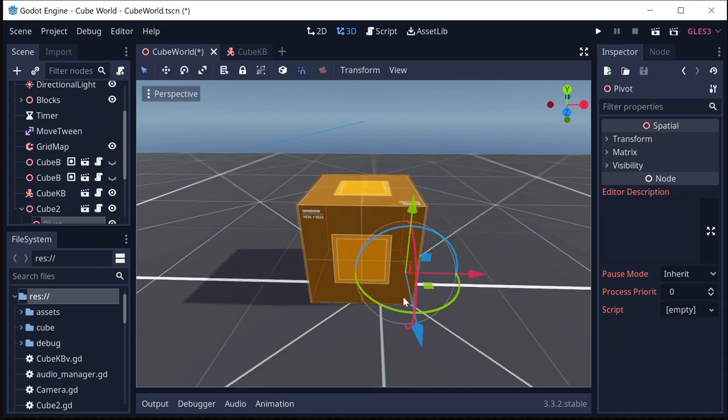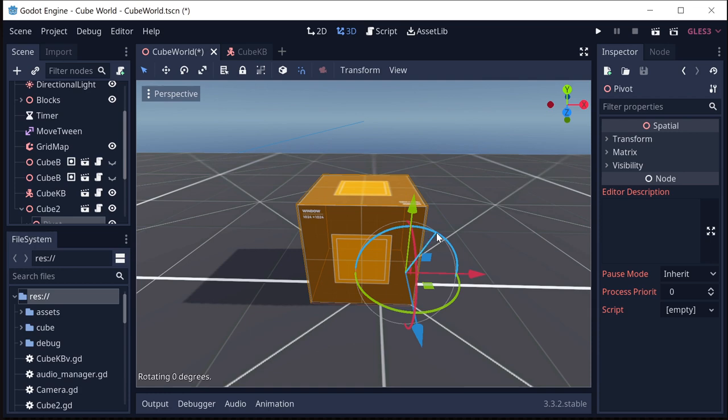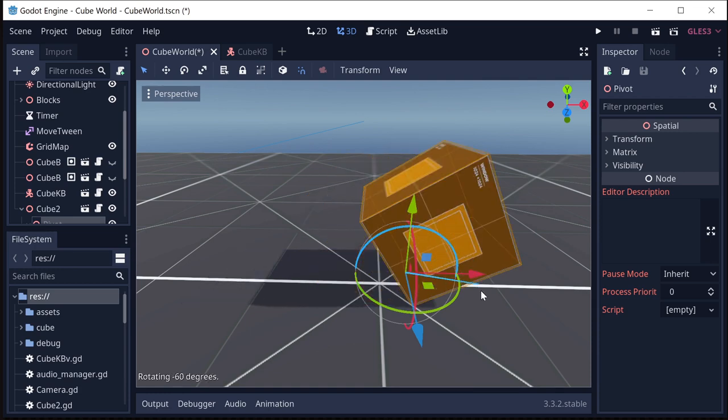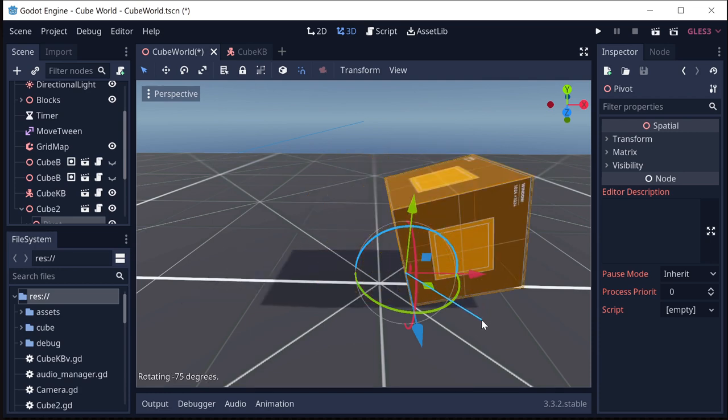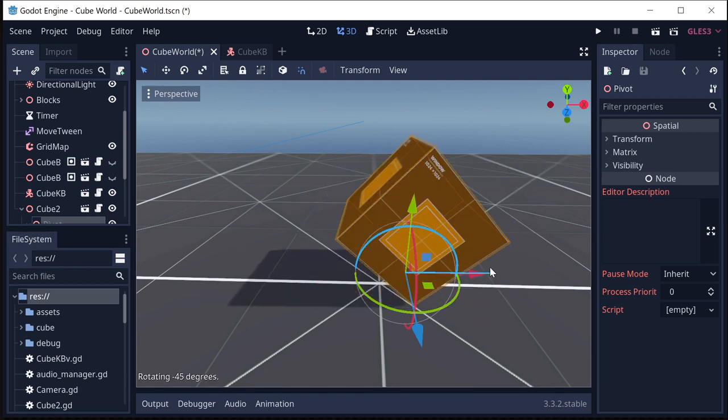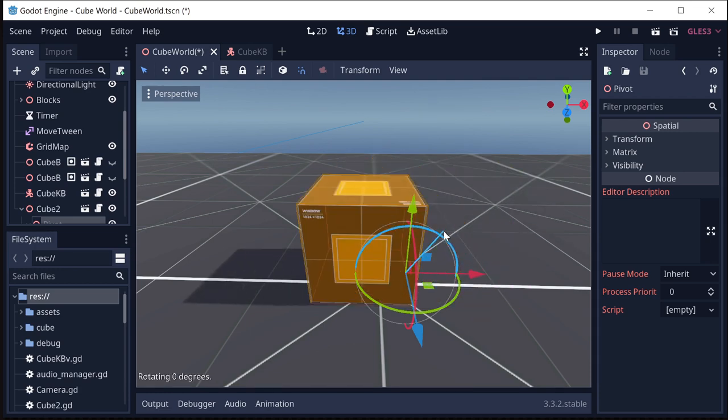The problem is which edge? Which edge we rotate around depends on which direction we're moving in. If I'm moving to the right like this I can rotate along that right bottom edge. But if I'm moving to the left I'm going to need to rotate along the bottom left edge.